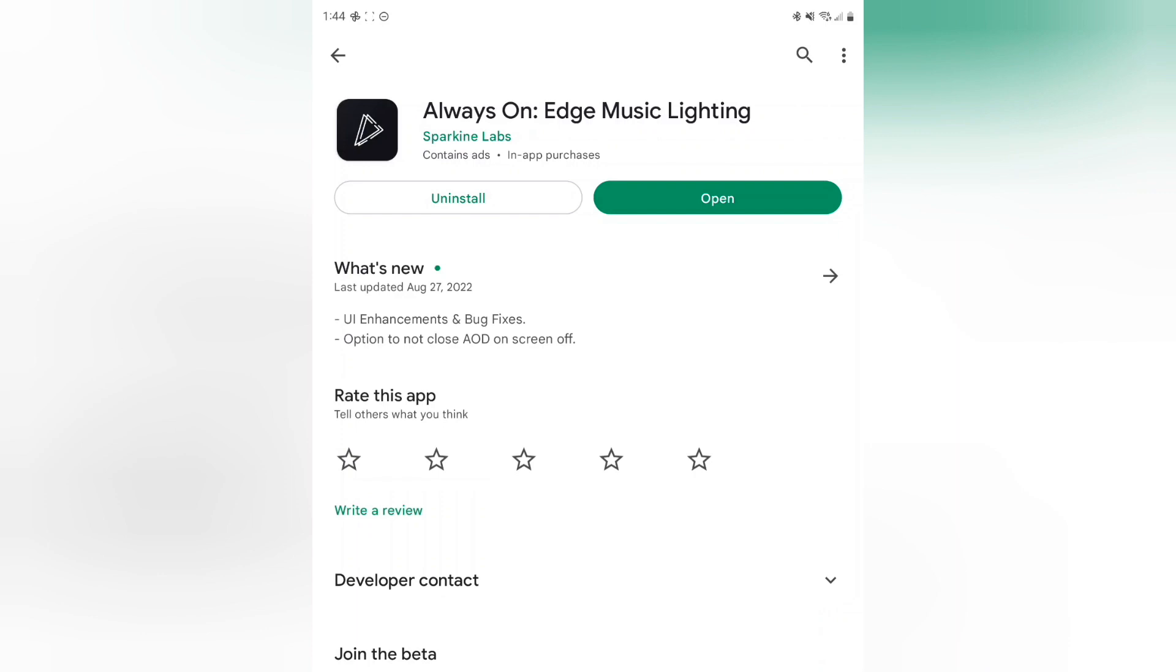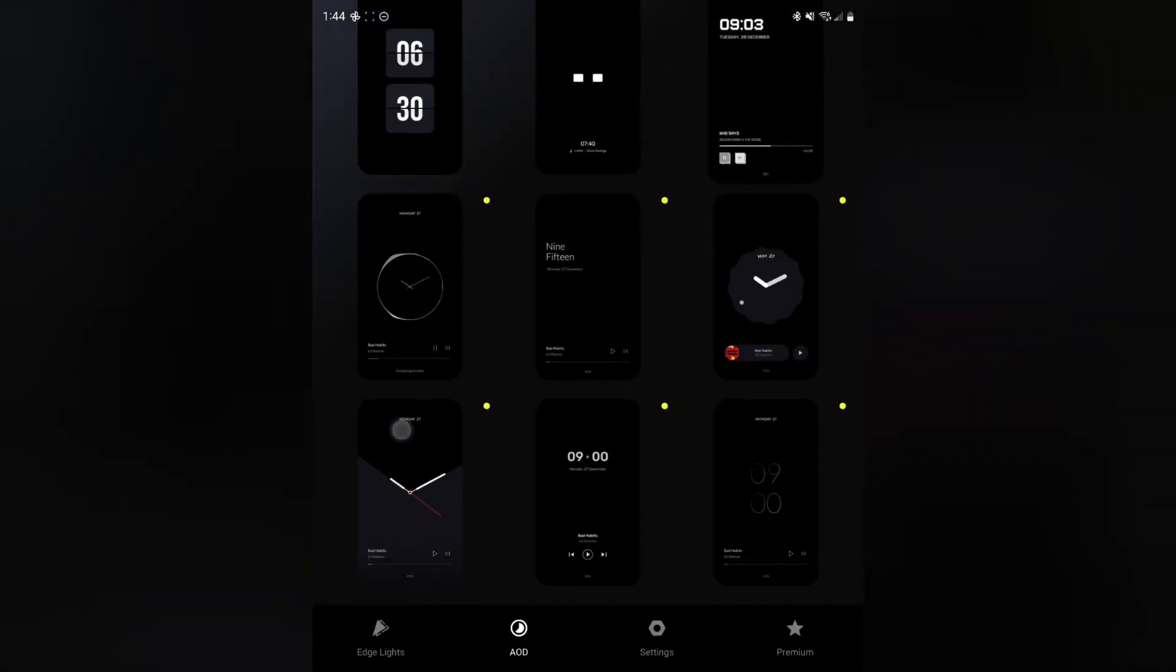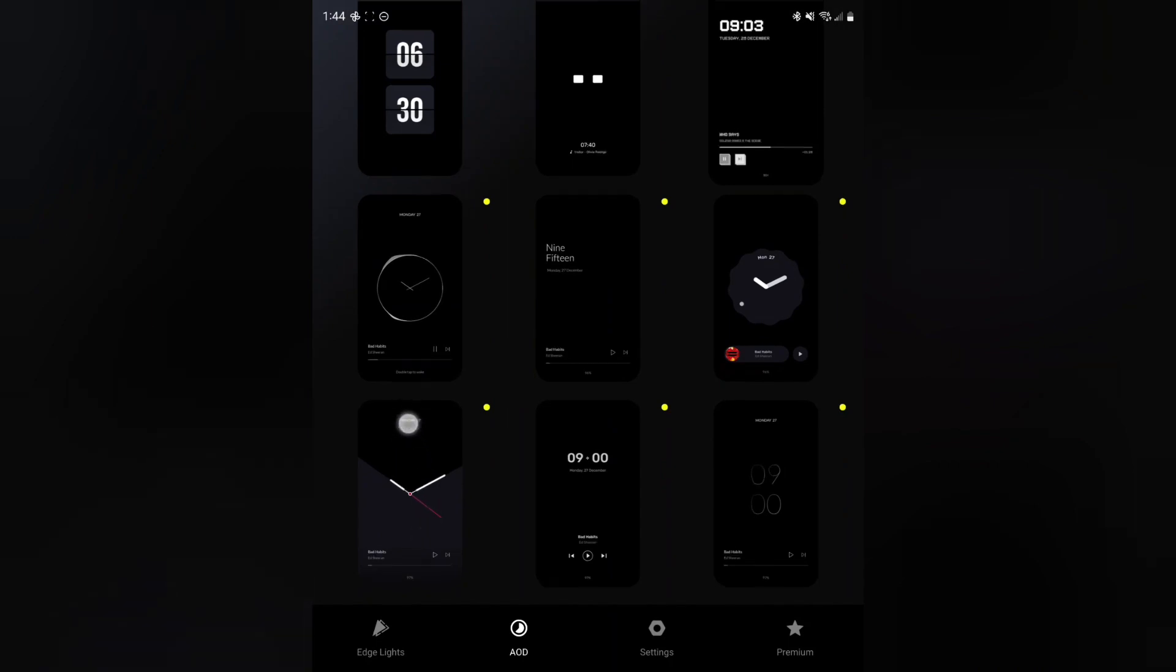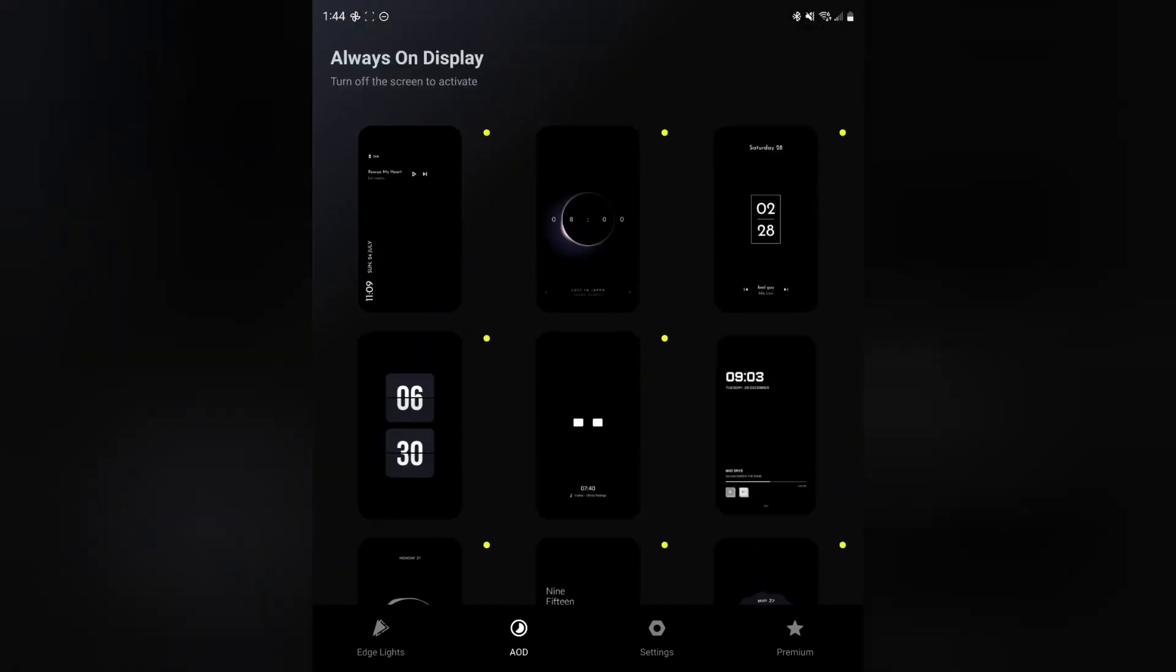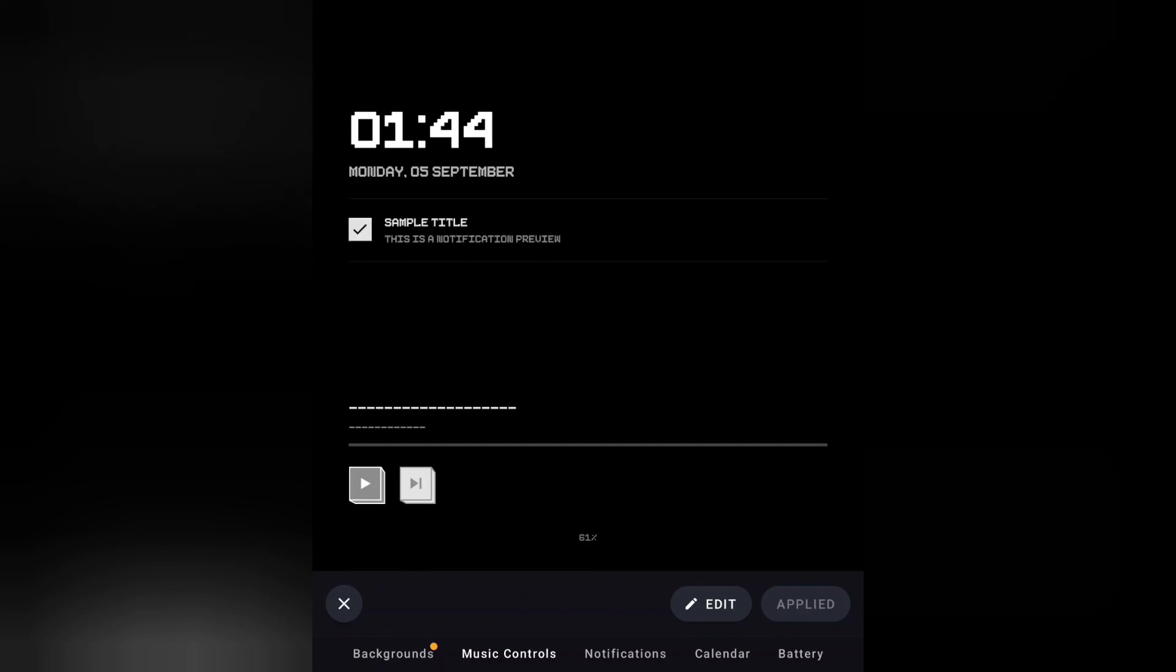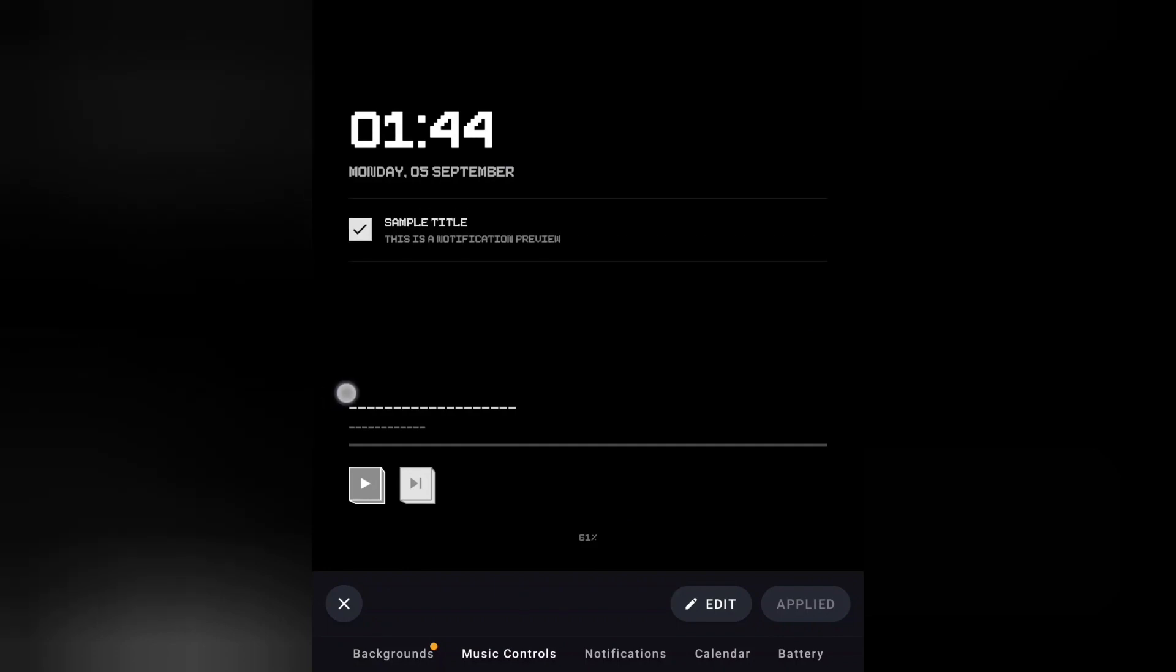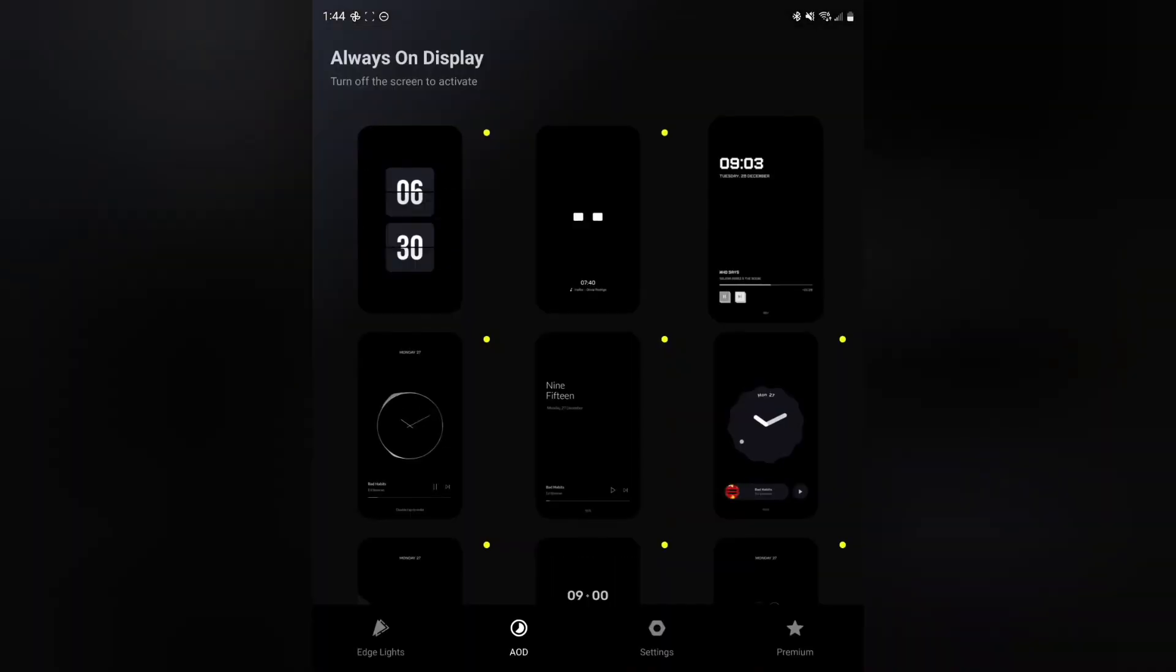Very cool application. Go ahead and download this one here, and then once you have it downloaded, let's go ahead and tap open and go through these settings here to pick whatever one that you like. I currently have mine set to this one here, this one looks really nice, really like it. This is going to be your always-on display here.